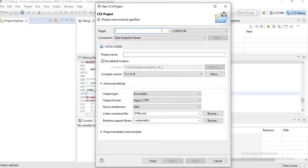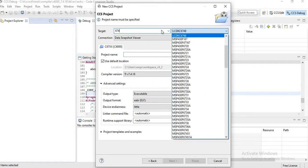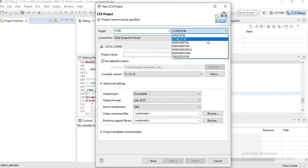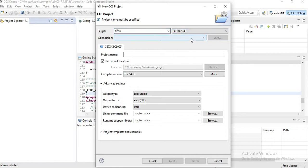On the target, type 6748. On the right side you will get a drop-down menu. Click on LCDK C6748.